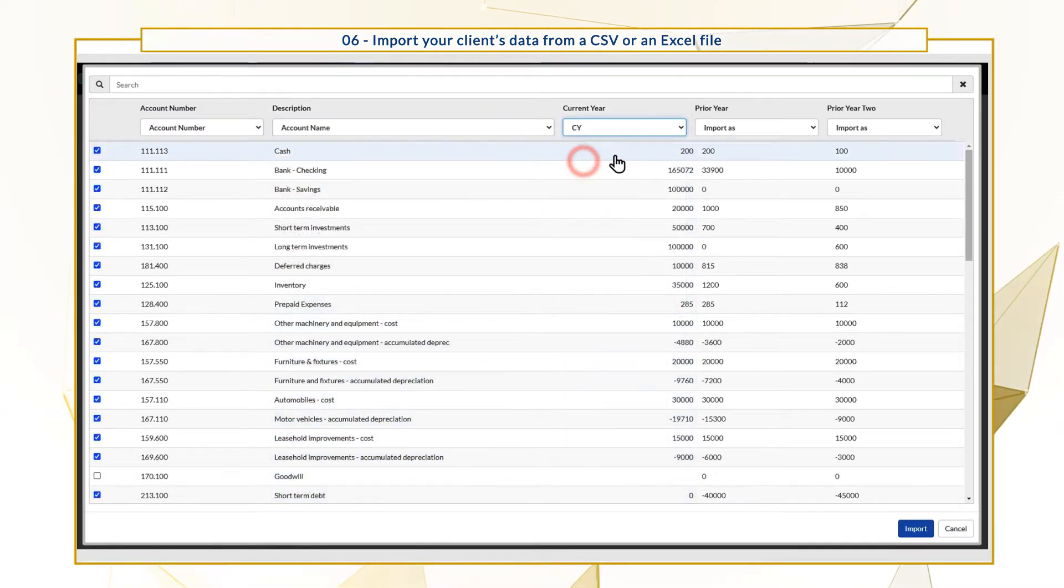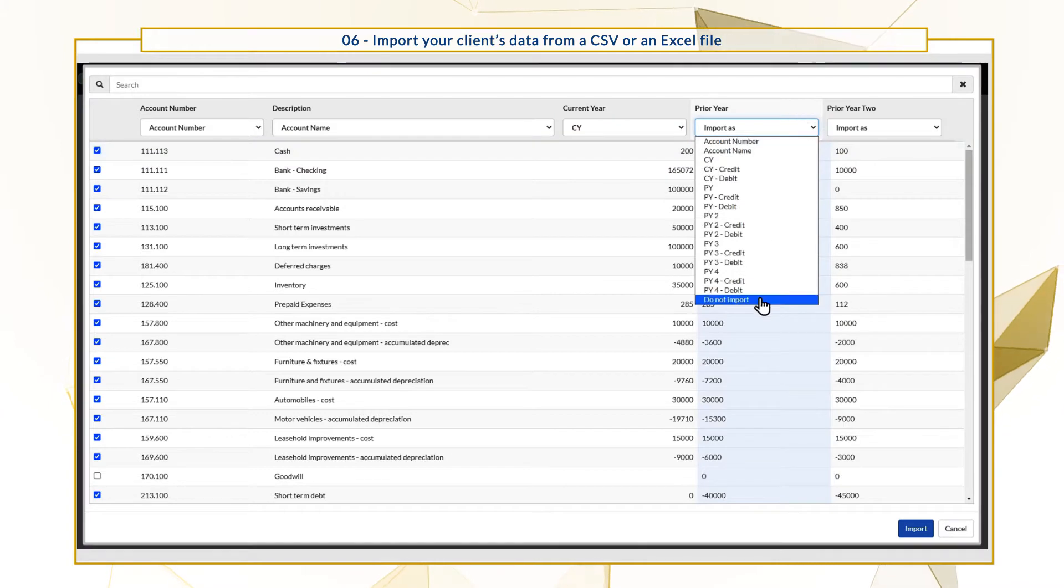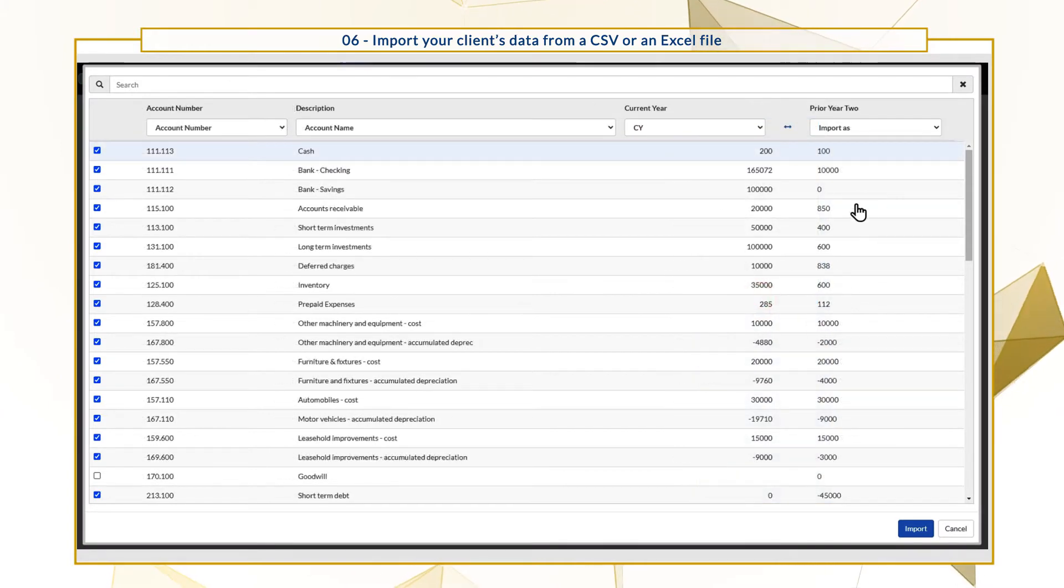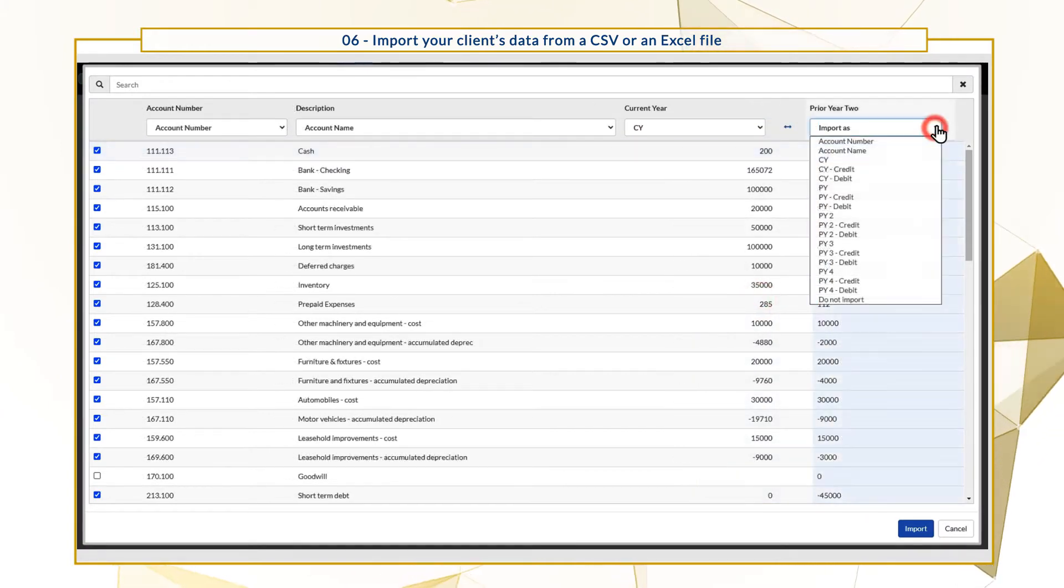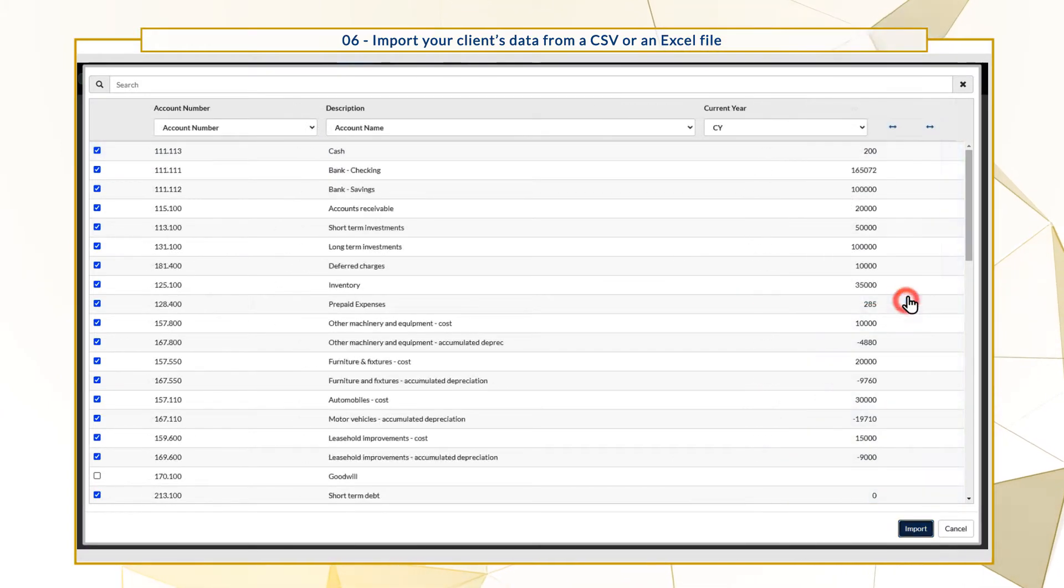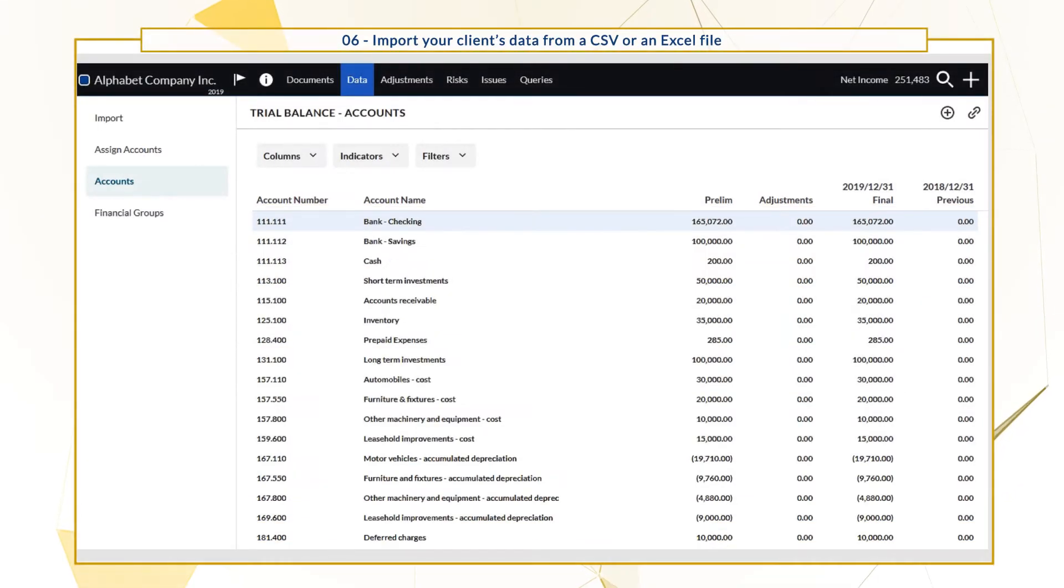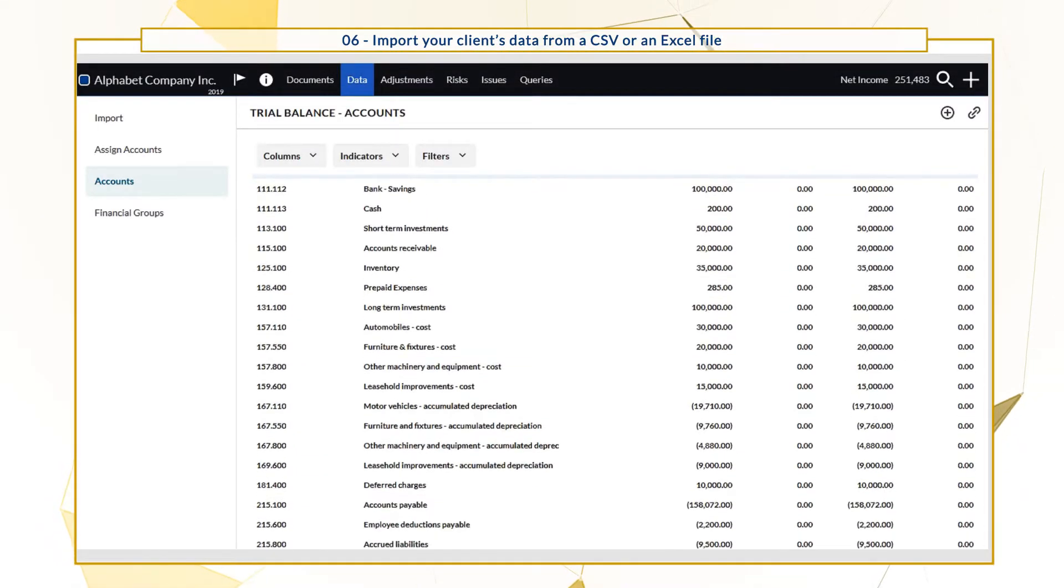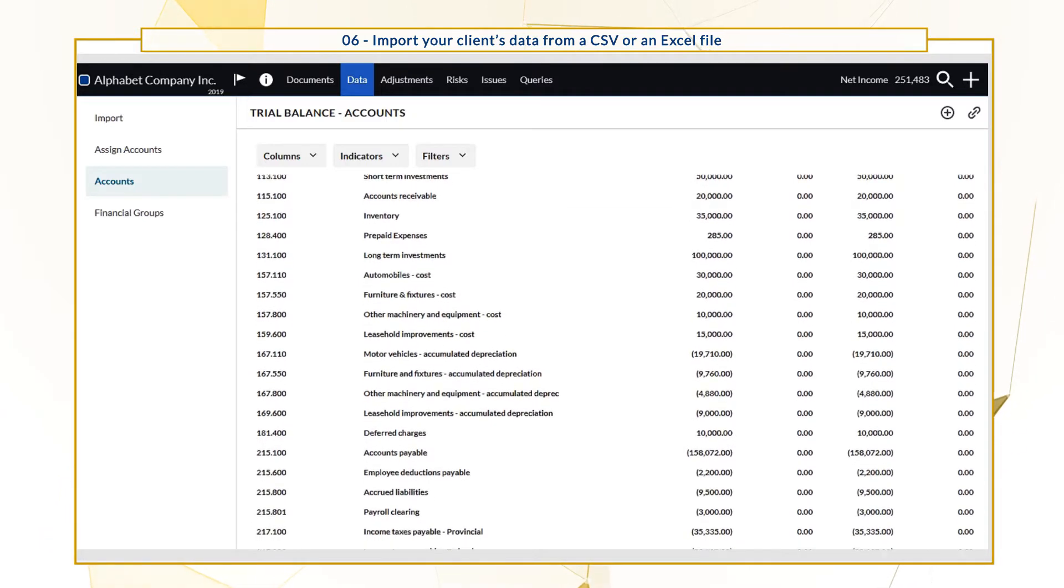If you don't want to import a specific column, select Do Not Import. When you're finished, select Import. You can then view the trial balance data from the Accounts page.